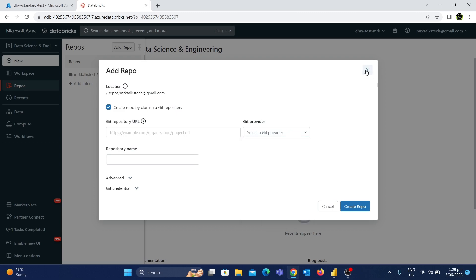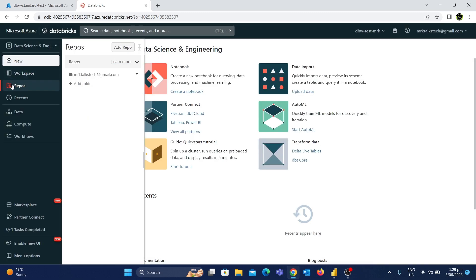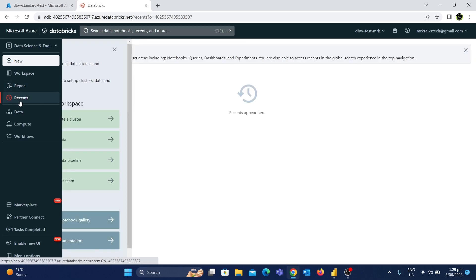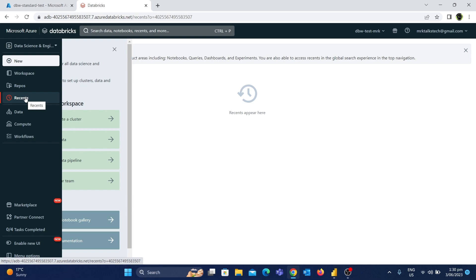Basically, if you want to use Repos, we can save the code changes. In the later tutorials, we can connect both Azure DevOps and normal GitHub — how you can connect them will be covered in future videos. The next tab is the Recent tab. This is basically if you want to quickly access anything. For example, if you want to access a notebook recently used, you can see it and easily access it.